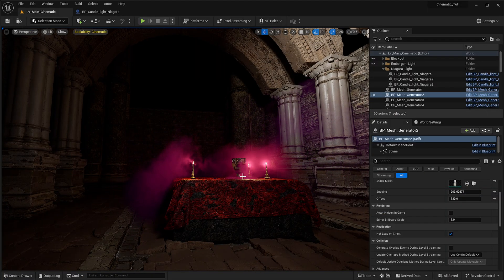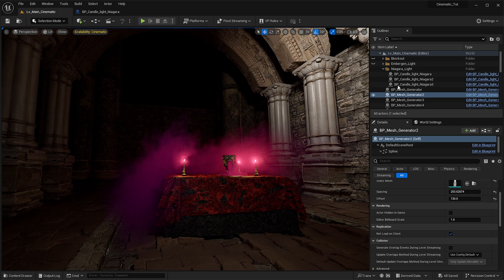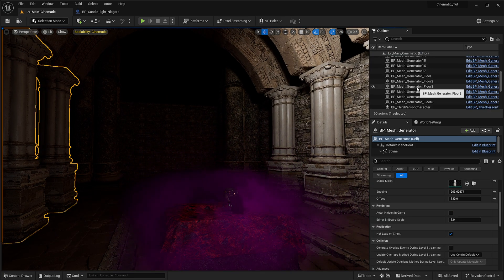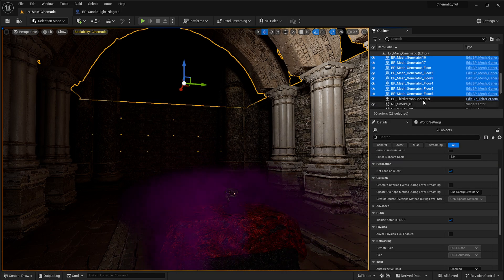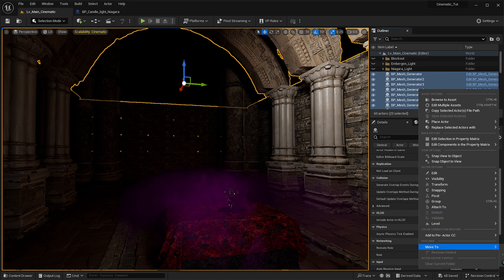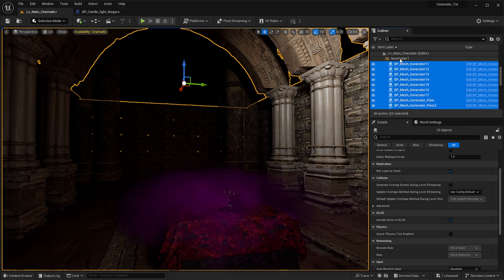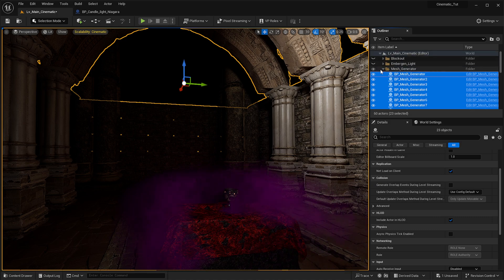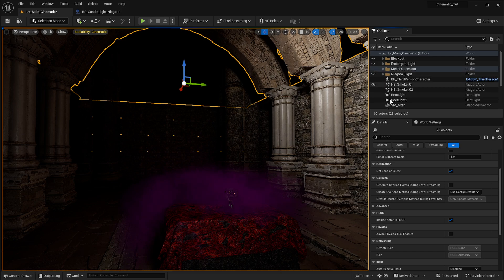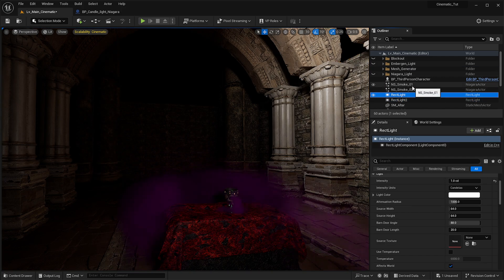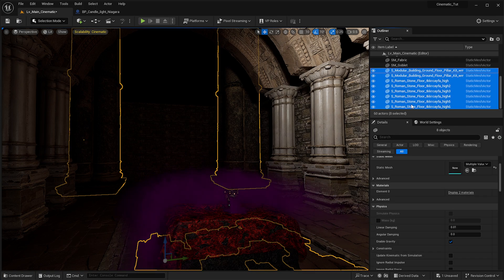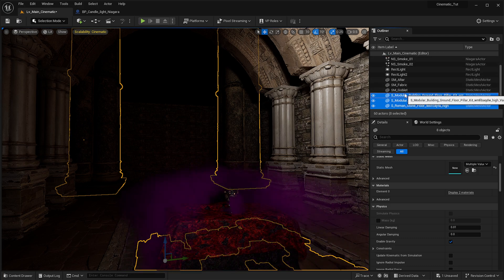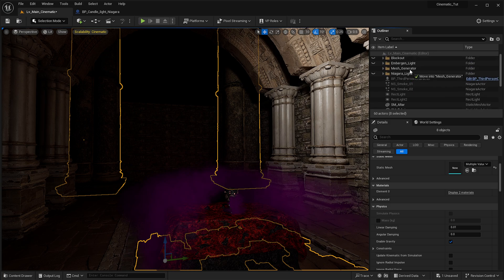We've now come to a point where we want to start adding our camera within the scene. First, make sure your scene is as clean as possible. For example, these mesh generators from the course — we definitely want to get these into a folder. We're going to move them into a new folder named 'mesh generator', because it's really good to keep things organized this way — you can just deactivate things if you want to.